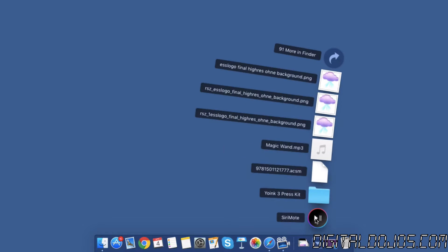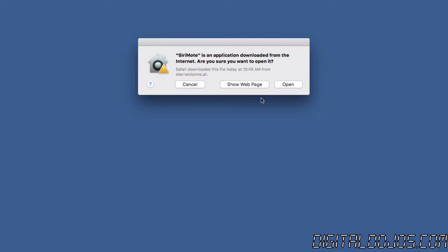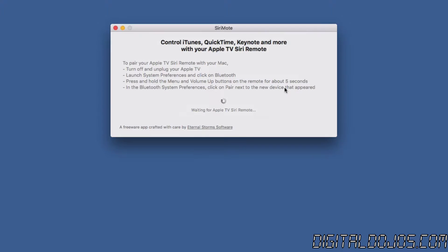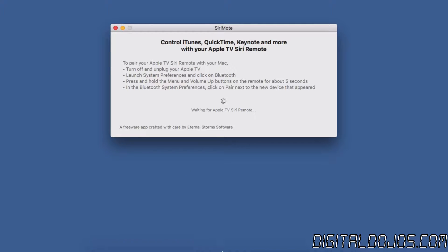So first thing you want to do is open up your downloads, make sure you open up the installer, open up the application and have your Siri remote handy and ready. As you see here, make sure that you want to have your Apple TV turned off so that it doesn't pick up the Bluetooth connection of the remote.